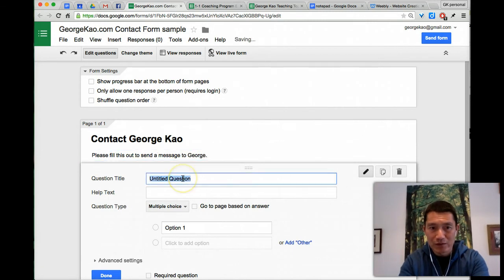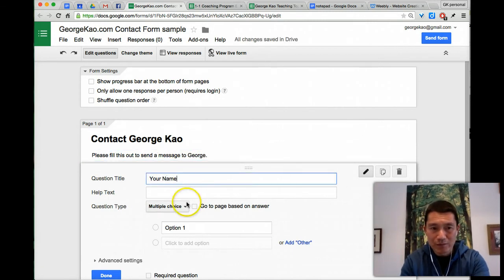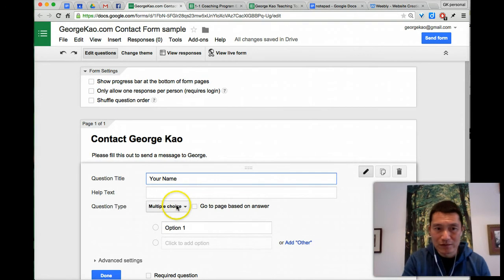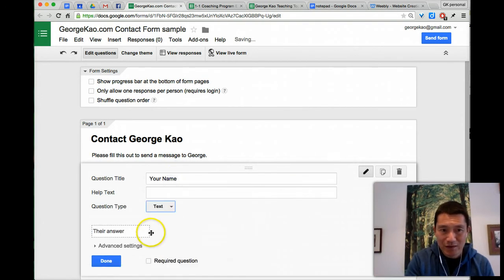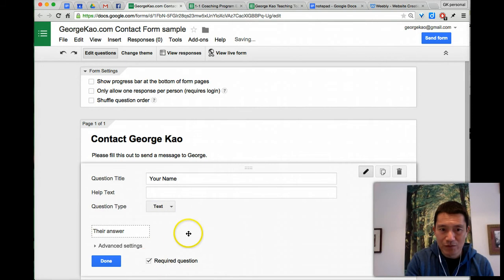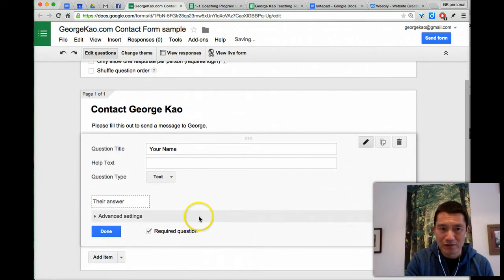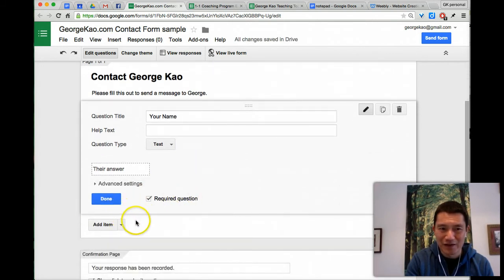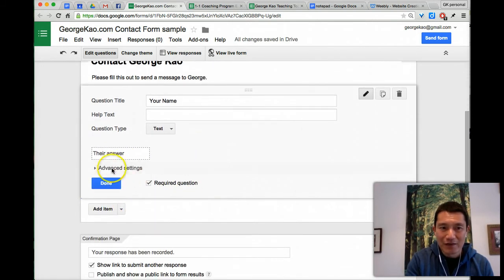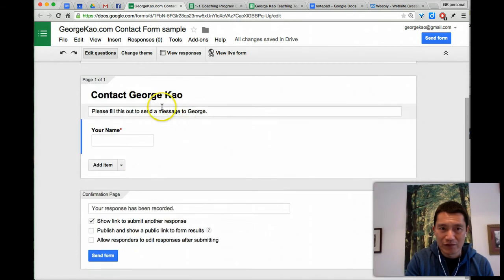Question title, your name, help text, it's not a multiple choice, this is just a normal text. And I'm going to require that so that they have to tell me their name if they're going to contact me. And then I'll click done for this question.